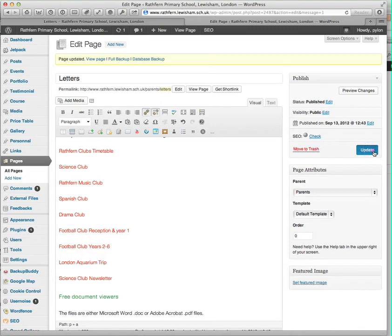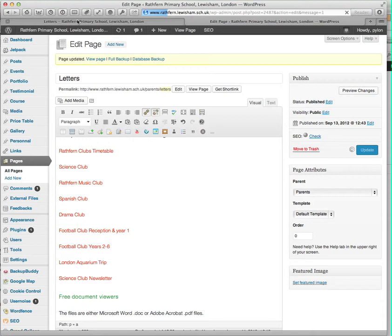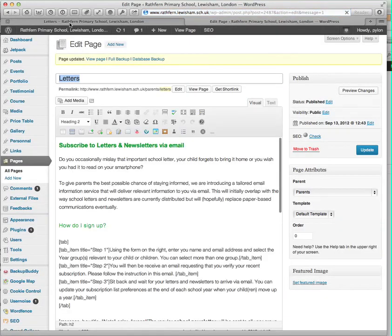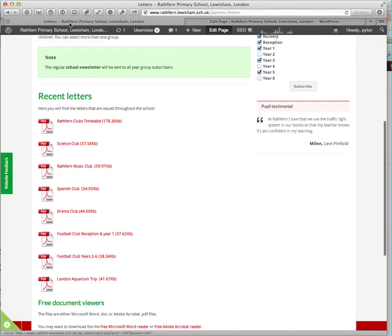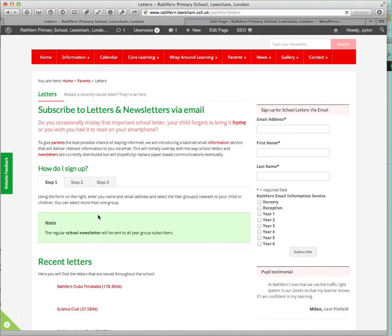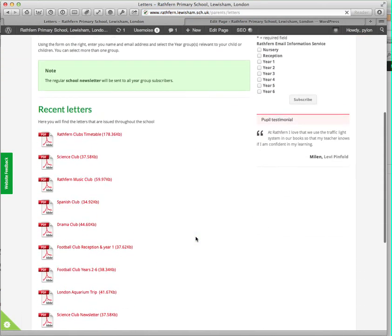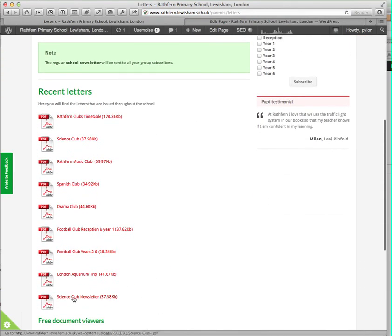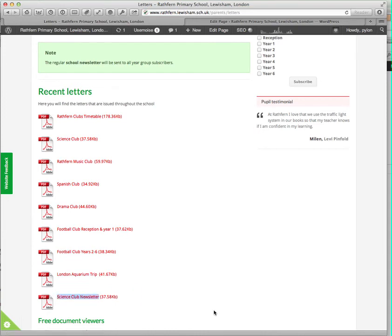If we hit update, and then go to the front end of the site and do a refresh.